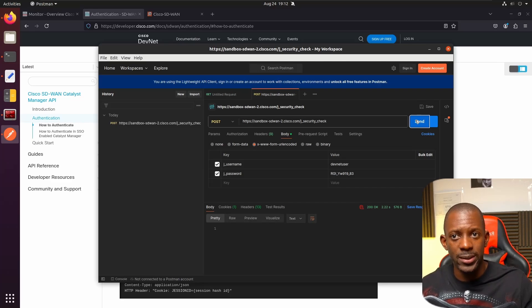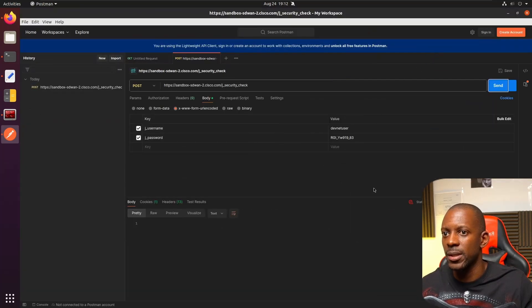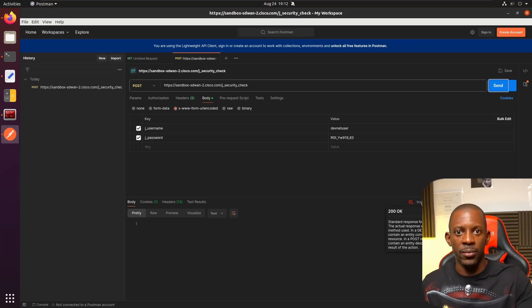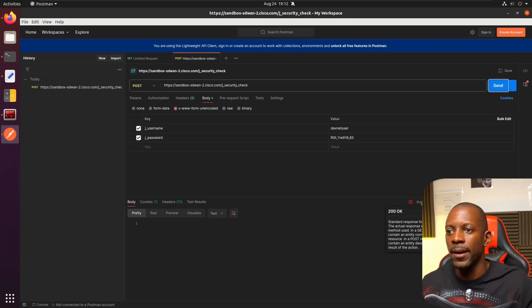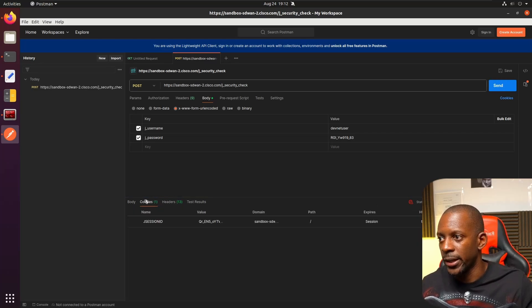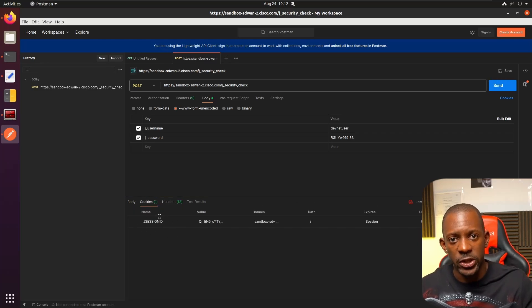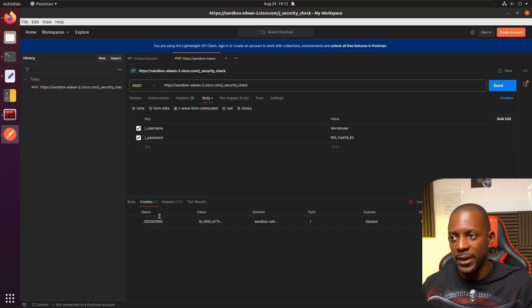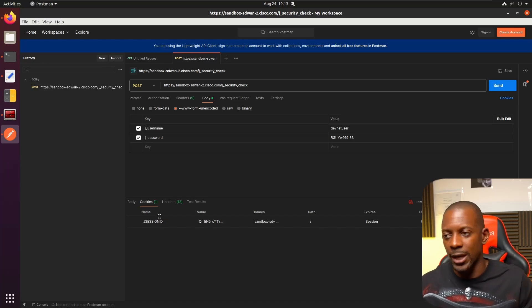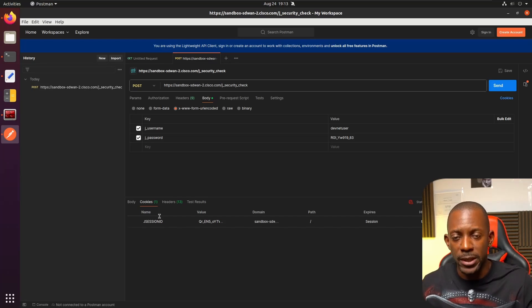The response looks good. If the status code is 200 OK, that's the normal HTTP response indicating the request was accepted and everything is fine. Under the Cookies tab, we should see a JSESSIONID — this is actually a token that allows us to make further operations and interact with vManage without having to re-authenticate every time. This token will last for a couple of minutes or so.